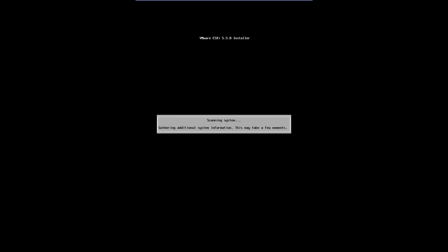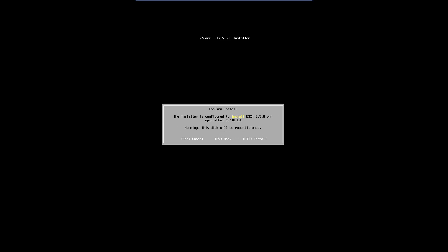Hit Enter. Press F11 to install. The install will take a few minutes to complete.